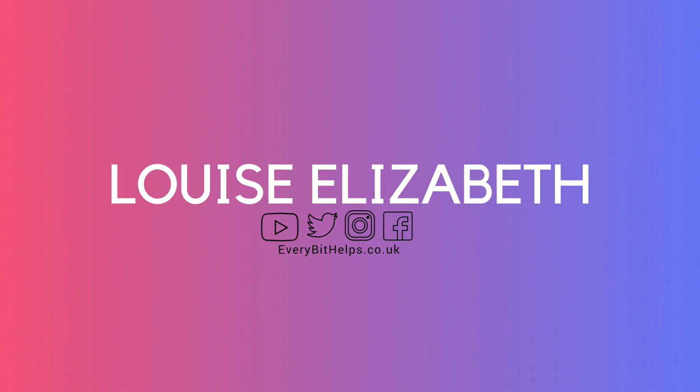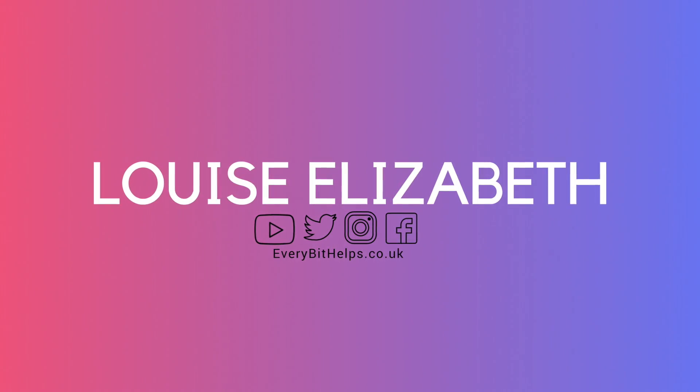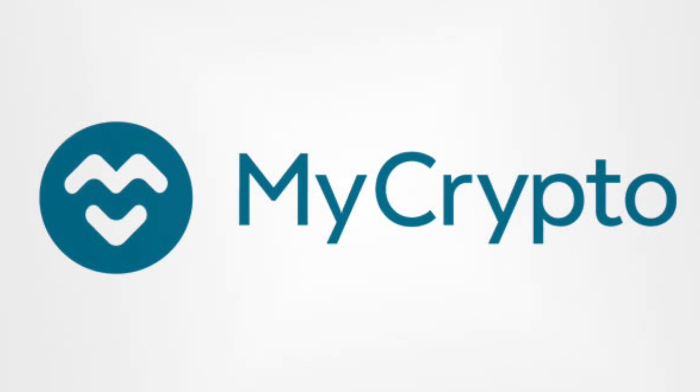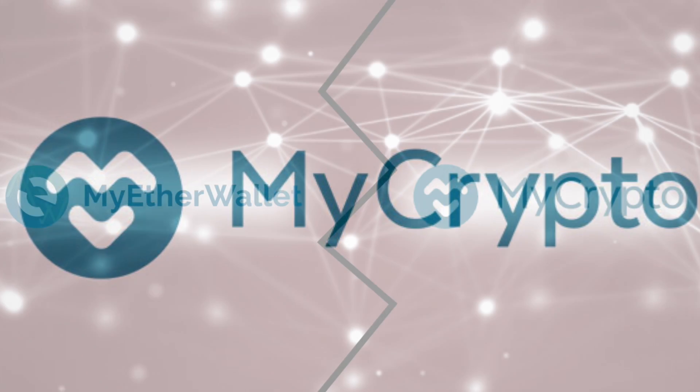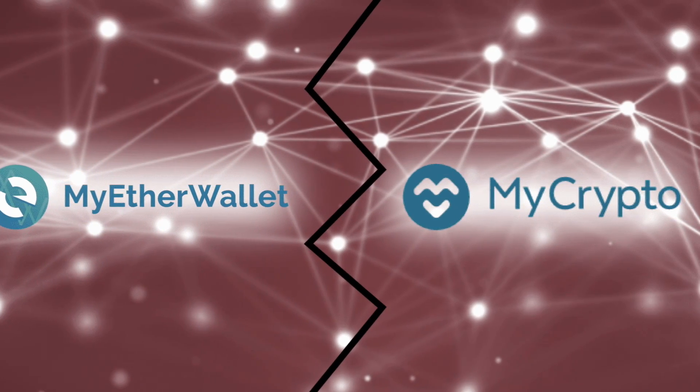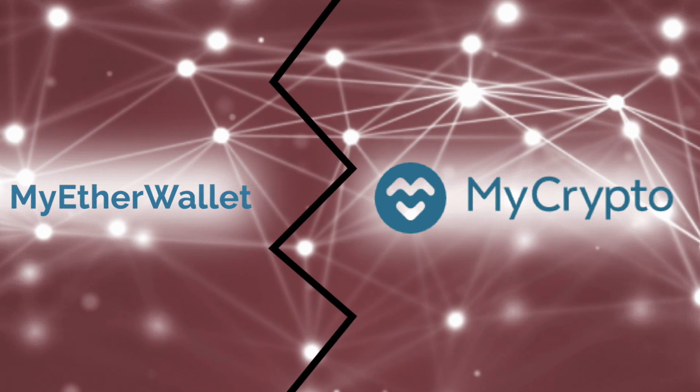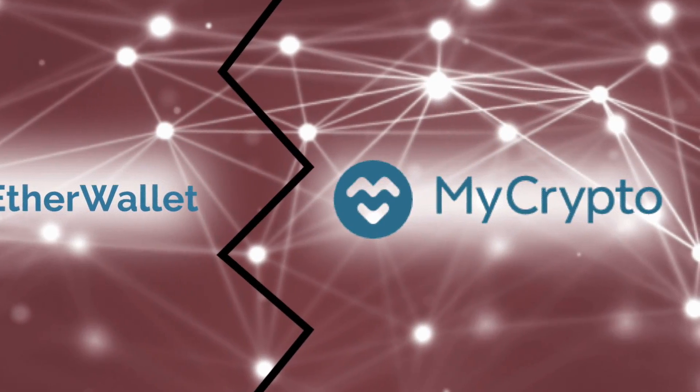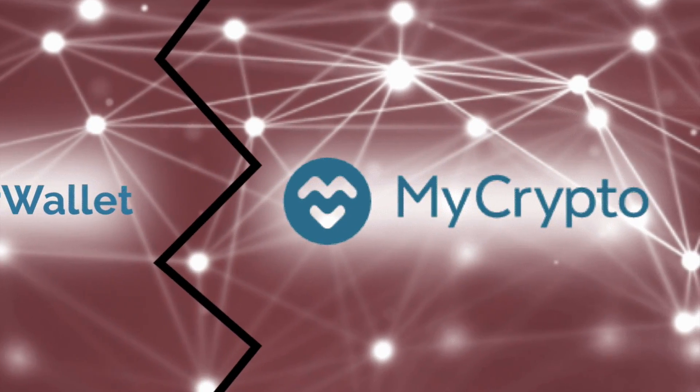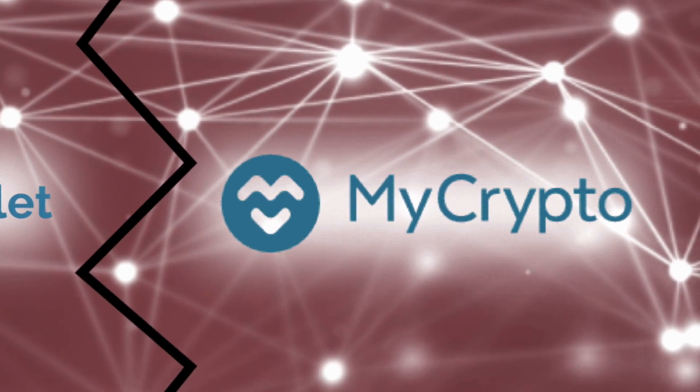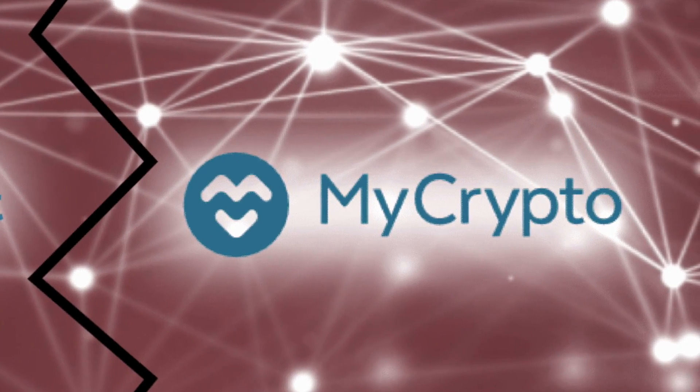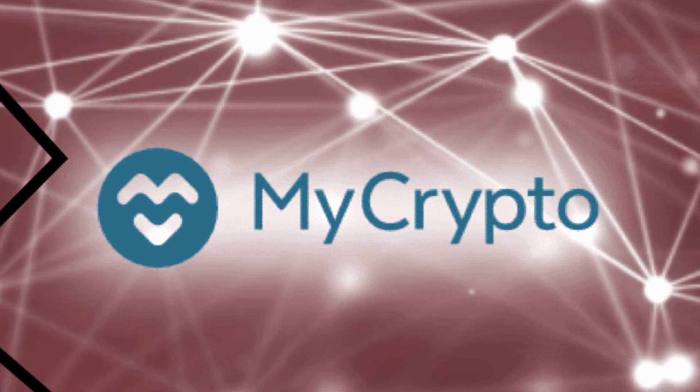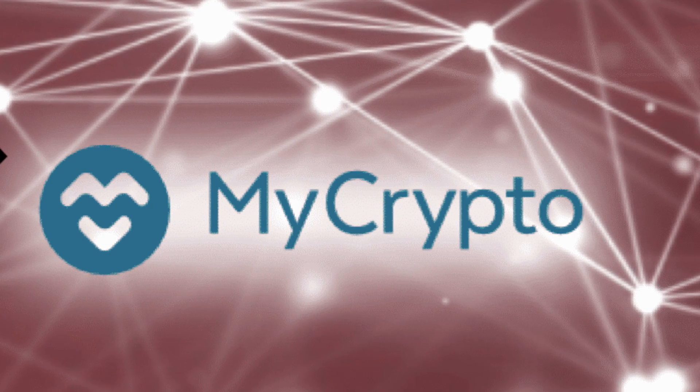Hi, I'm Louise Elizabeth and welcome to my channel. Today I'm going to be taking you through MyCrypto and the controversy around MyCrypto and MyEtherWallet. I hope you enjoy this video today and if you do then please give me a thumbs up as it really helps me to grow my channel and understand what kind of content you enjoy. If you feel that it may benefit others then please feel free to share.